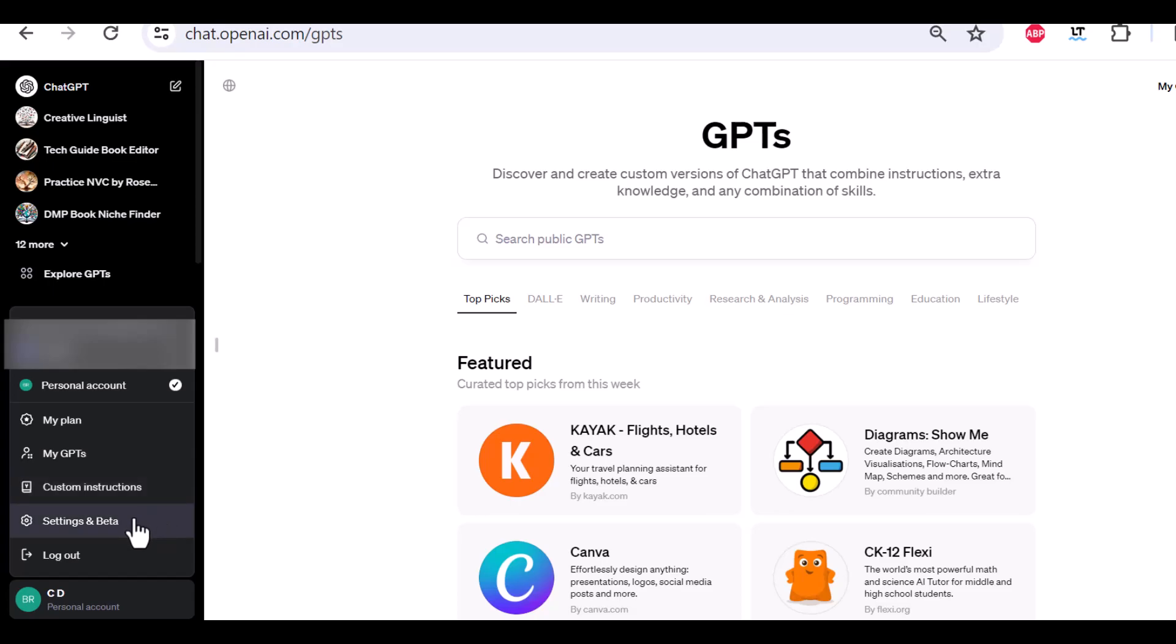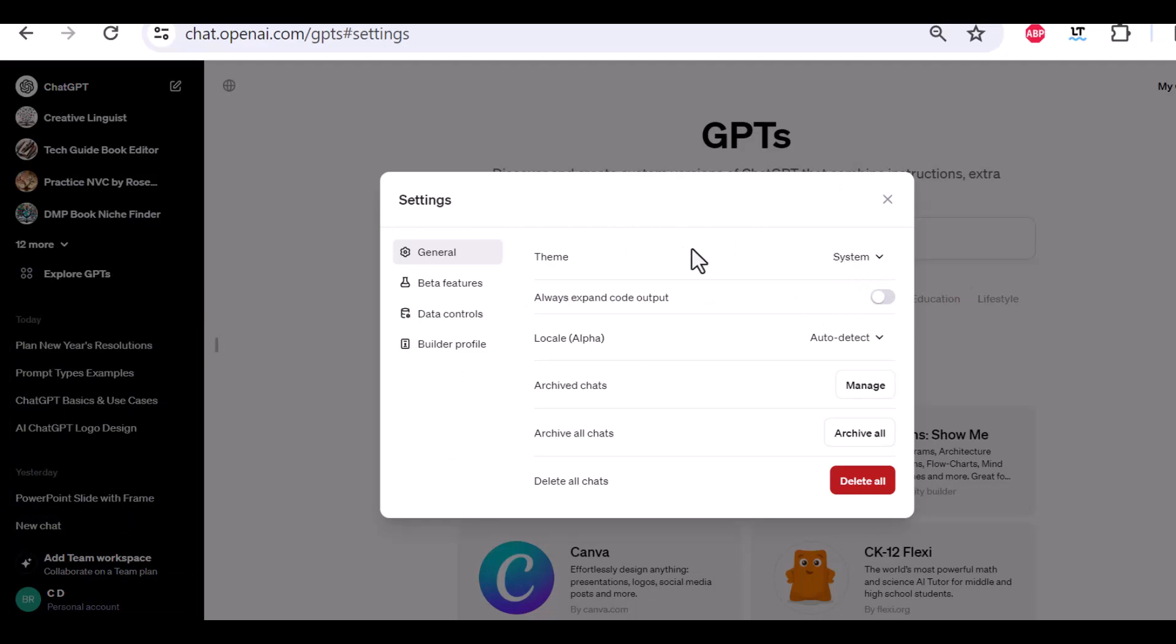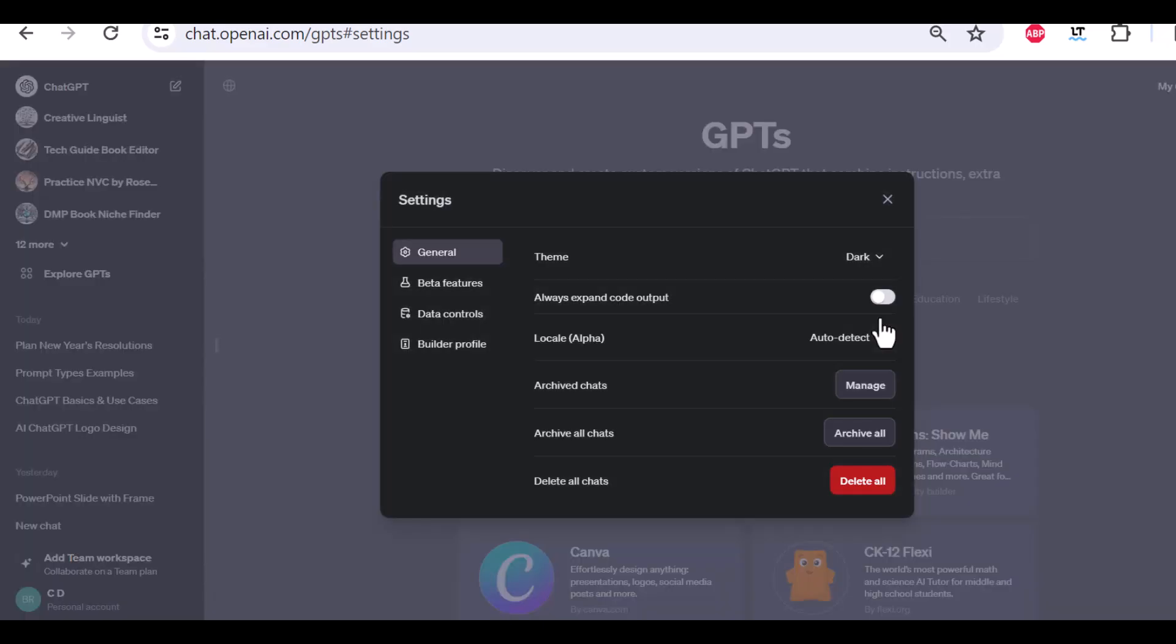This is the most useful, interesting, and probably you can click on settings and beta. Now, if you have a free account, you may not see some of the options that I have here, but basically you can change your settings. If you want a certain color scheme, right?